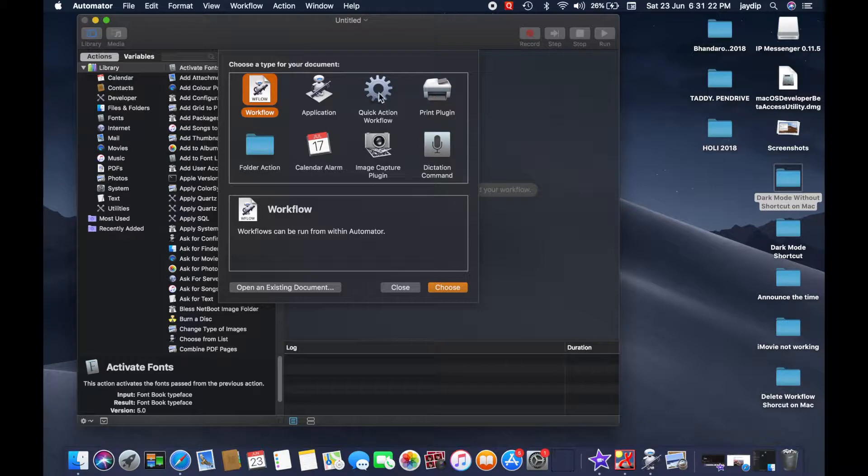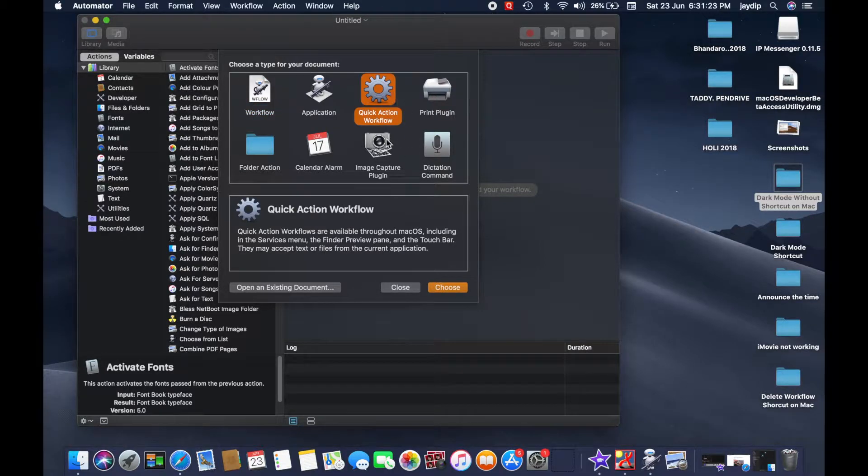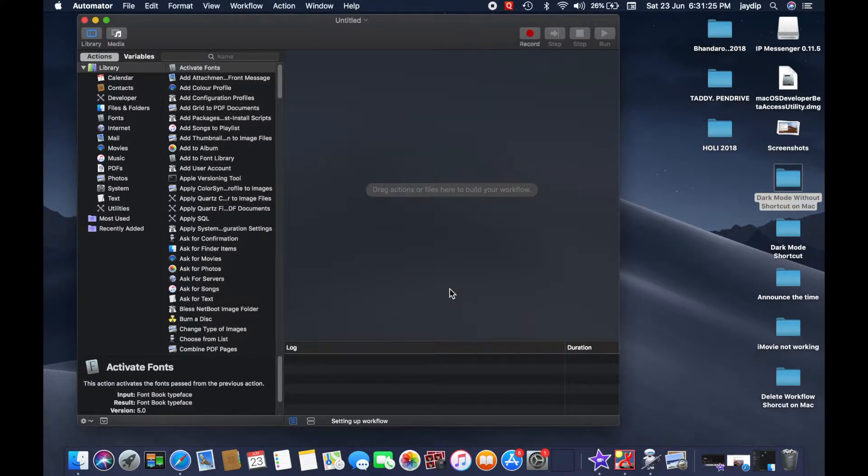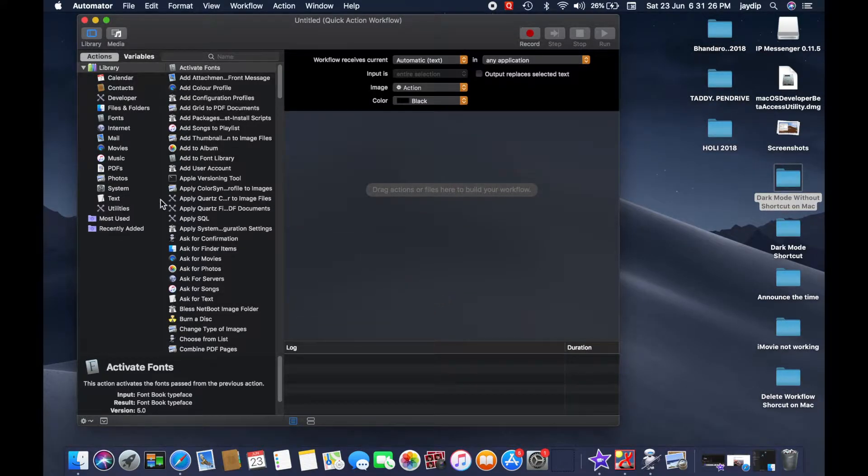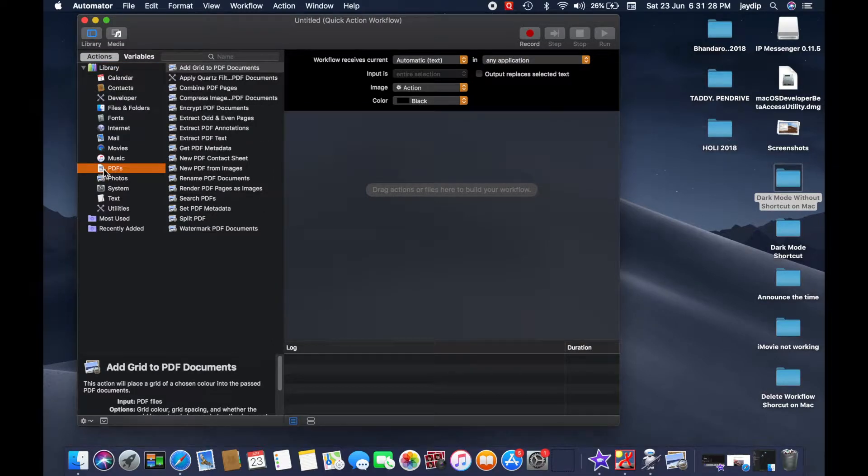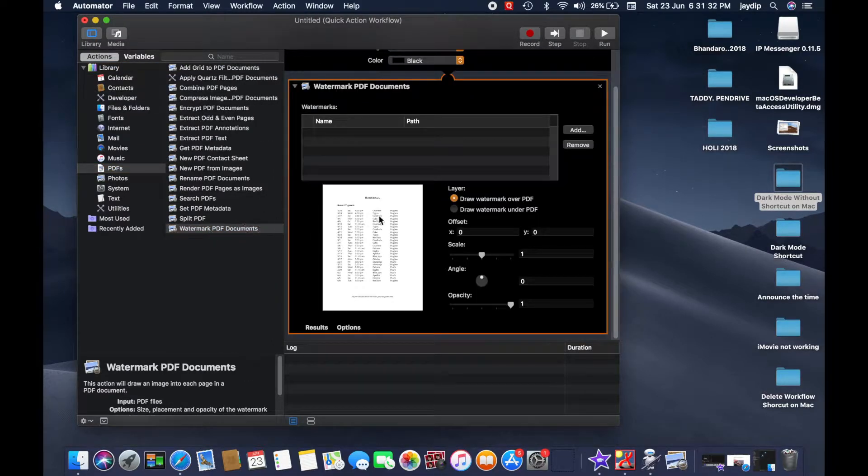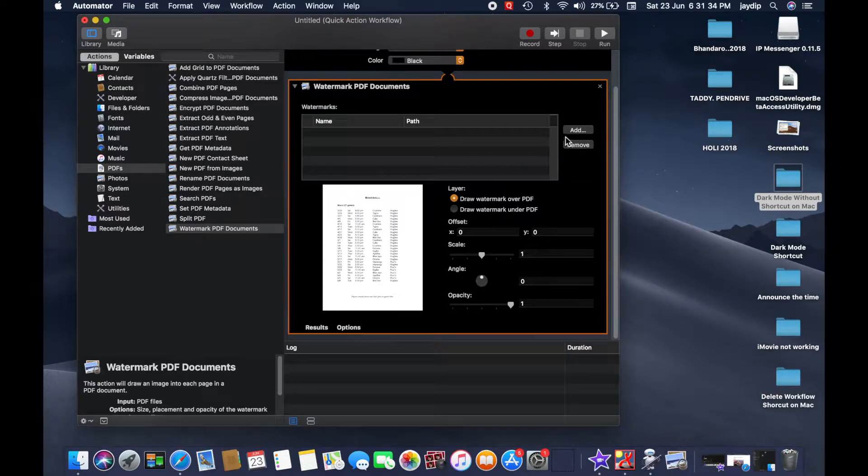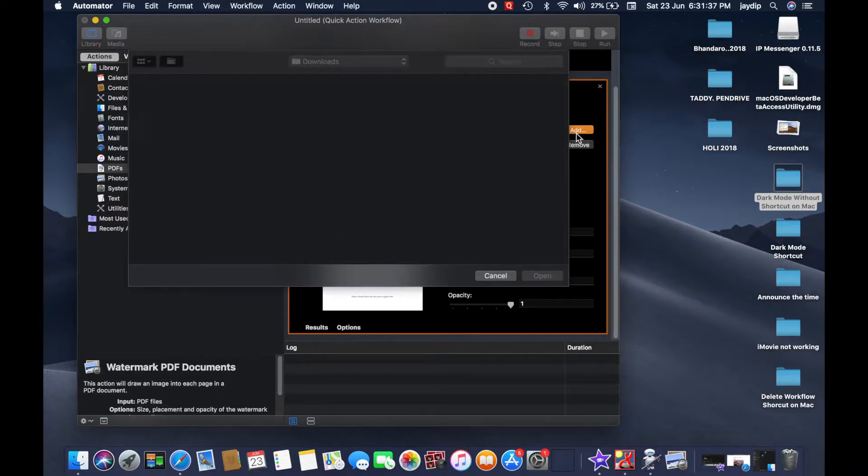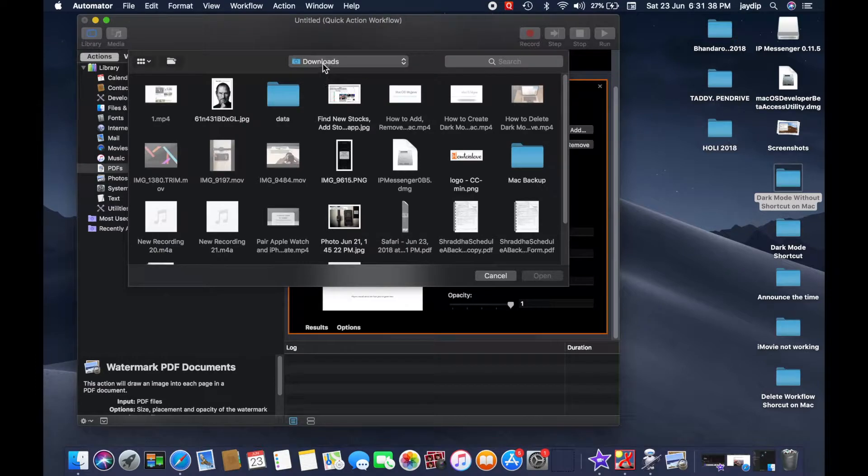First, select Quick Action and tap on Continue. Now select PDF from the left section and watermark PDF documents. Double-click on watermark PDF documents. Now you can see the add option to browse the image, logo, or whatever you want to set in your PDF file.